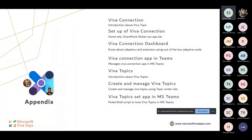Today I will be taking you through a demo rather than spending much time on PowerPoint. I've split my topic into two parts. The employee experience platform comprises four different Viva services: Viva Connections, Viva Topics, Viva Learning, and Viva Insights.